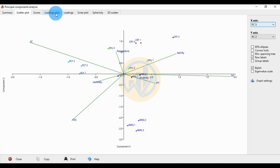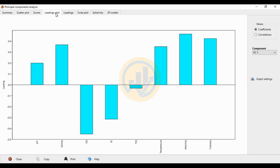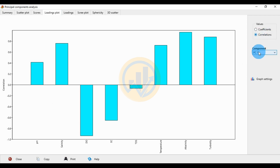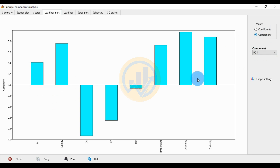Next is the loading plot. The loading plot shows the positively correlated variables for PC1. Click the PC1 value for the correlation. The positively presented variables are pH, salinity, temperature, alkalinity, and turbidity.